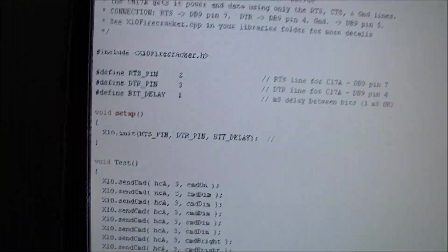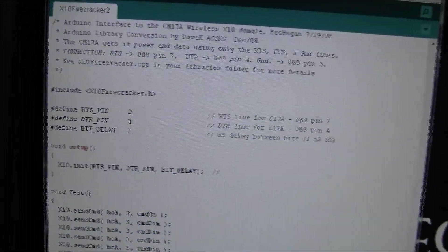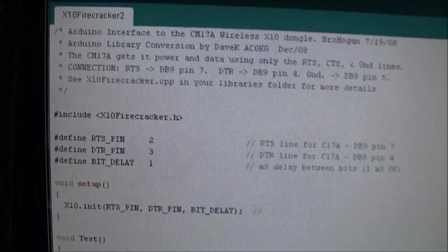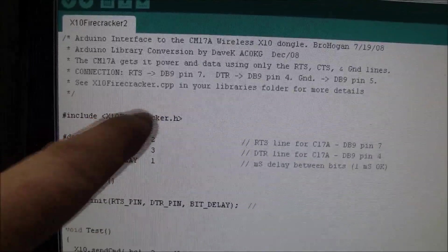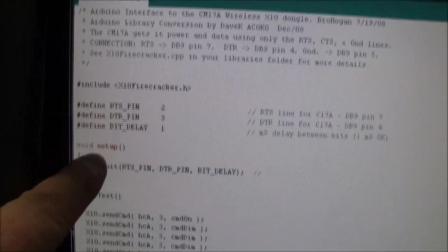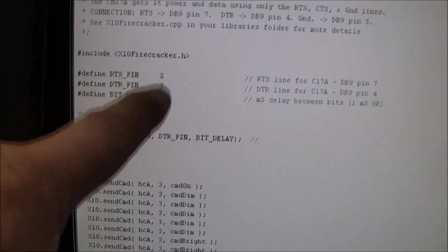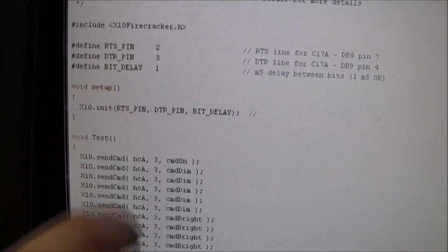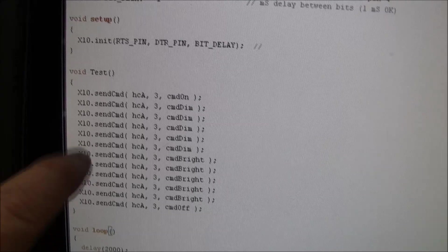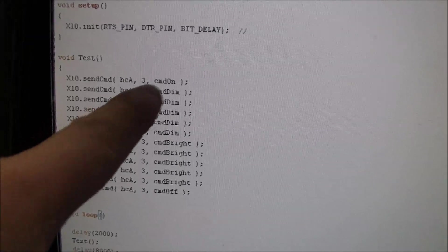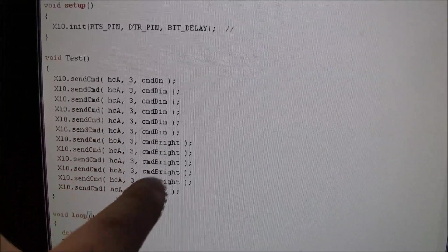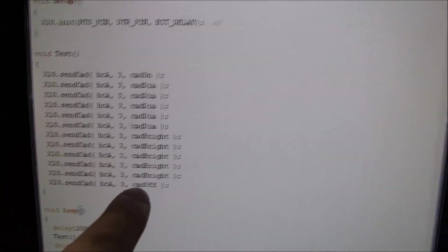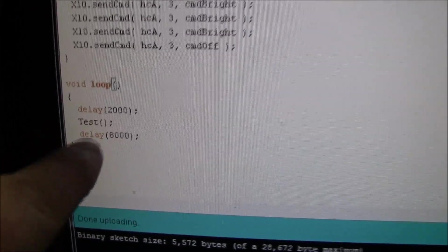There's a demo program running right now. And it's pretty simple. You can see it's using the library pins 2 and 3. And it's going to give it a command on, dim dim dim, bright bright bright, off. And then it'll wait for 8 seconds.